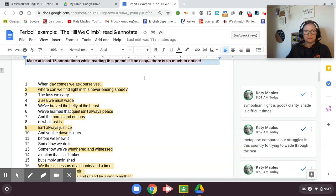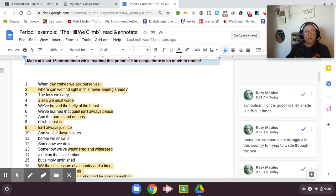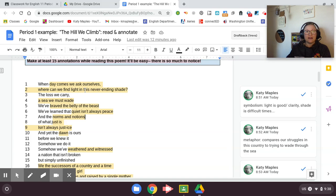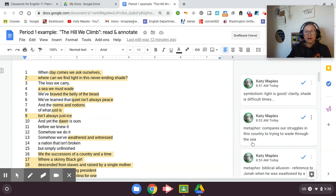The Hill We Climb. When day comes, we ask ourselves, where can we find light in this never-ending shade? The loss we carry, a sea we must wade, we've braved the belly of the beast. We've learned that quiet isn't always peace, and the norms and notions of what just is, isn't always justice. So she's starting out with the question, and she's using symbolism. She's saying light as a symbol of good, truth, shade as difficult times, like we've been in in our country in this past year or so, that we feel like we're wading a sea.